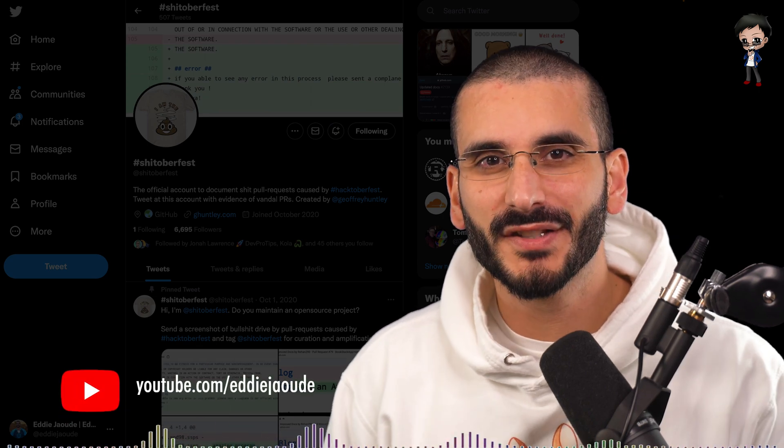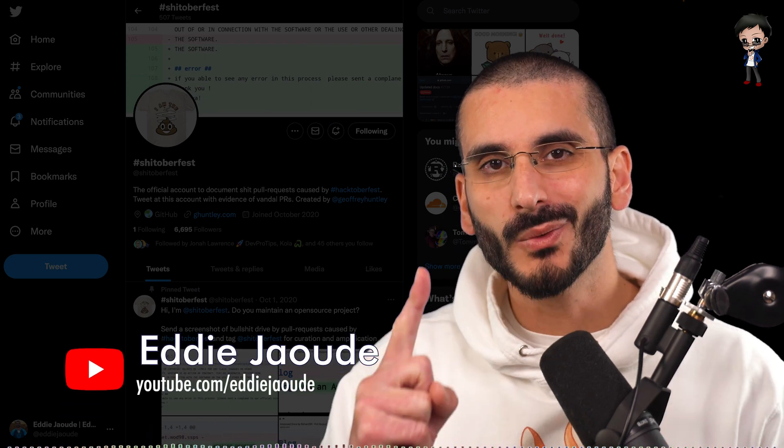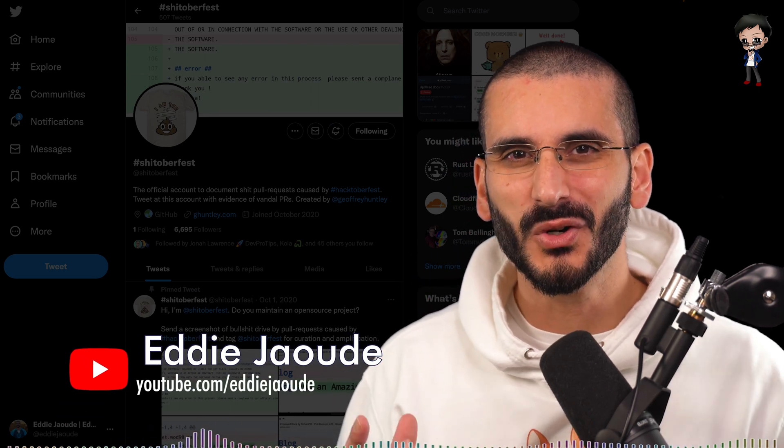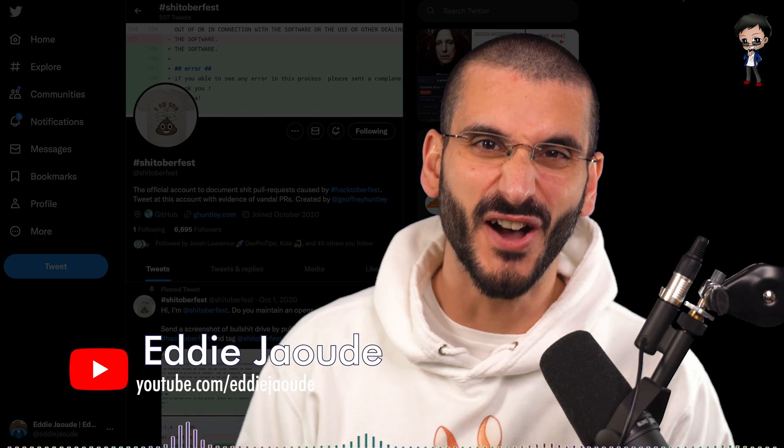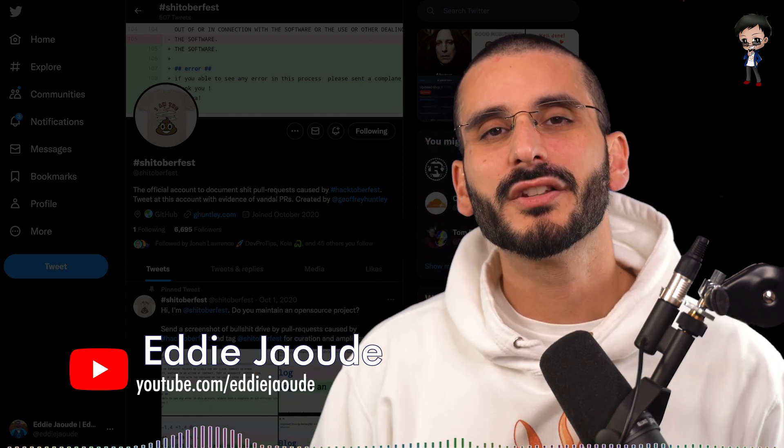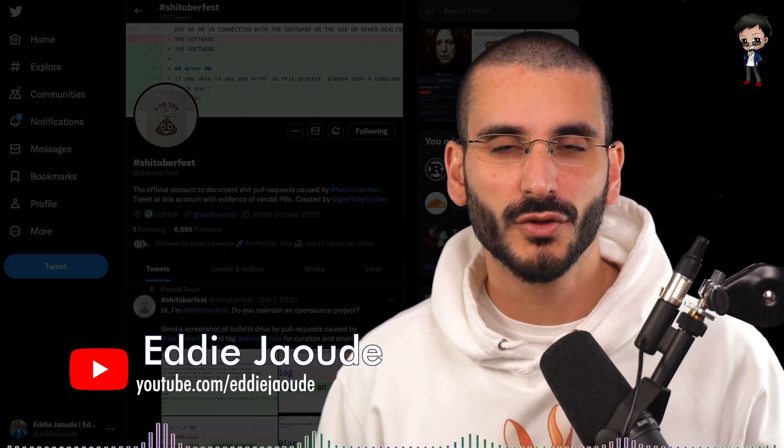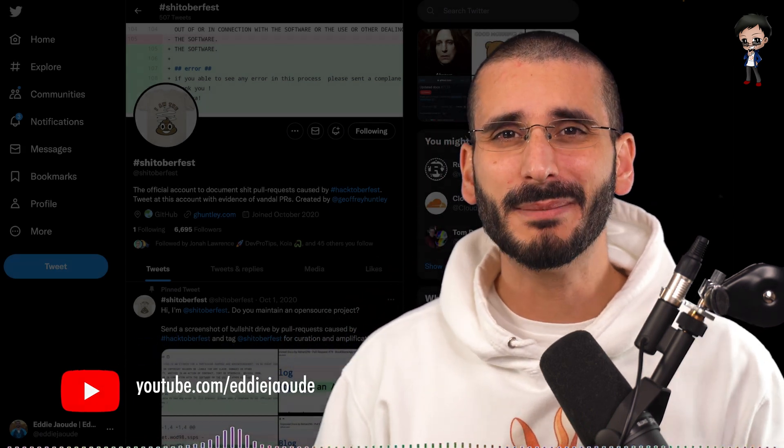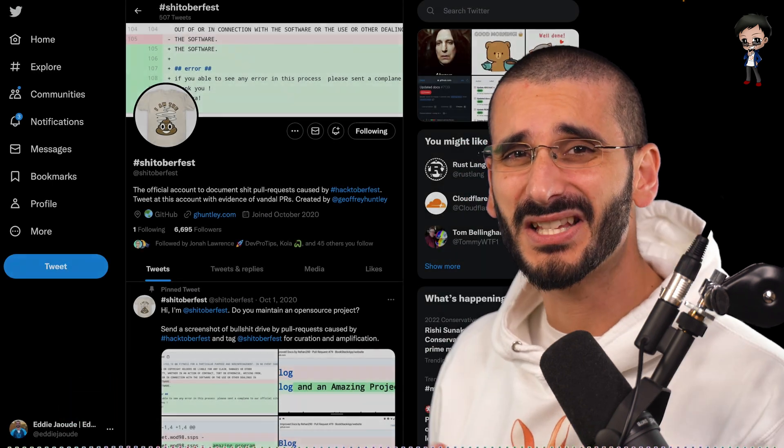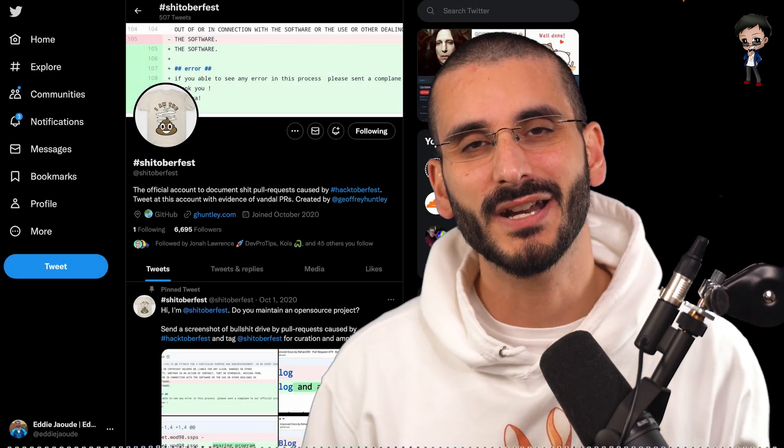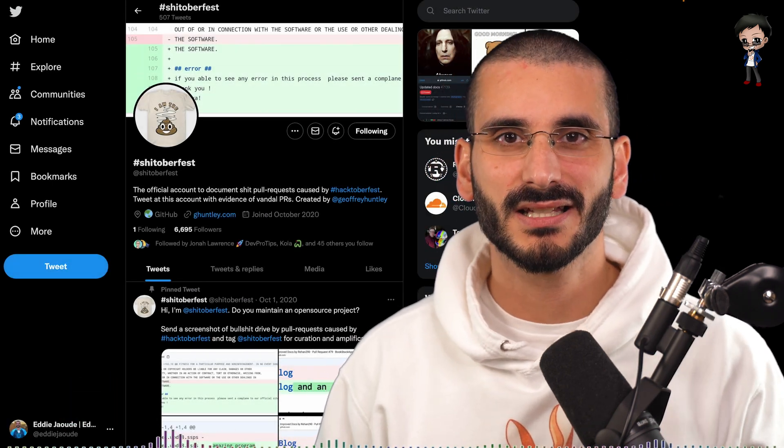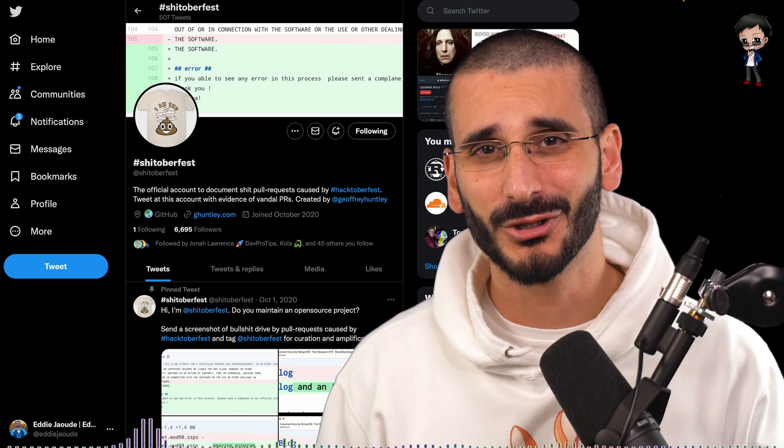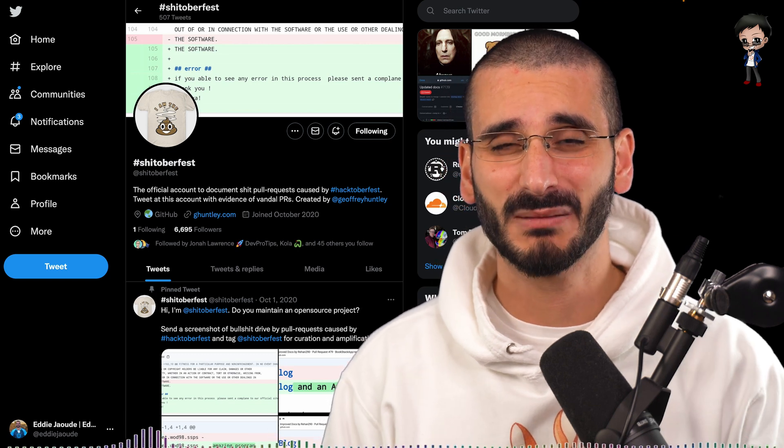At the time of recording this video, there is one week left for Hacktoberfest and I thought we'd have a bit of fun and maybe do some reviews. Not the traditional code reviews we do on a daily basis, but the funny ones that can make us laugh and don't usually happen all year round, usually during Hacktoberfest.